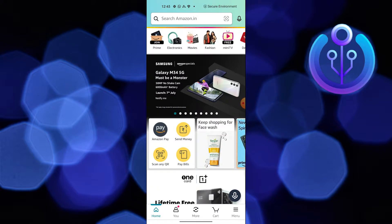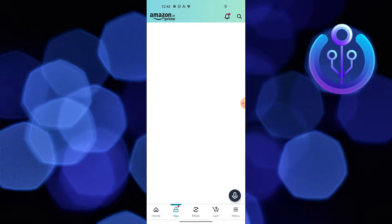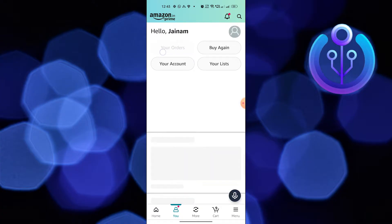First of all, open Amazon. Click on the user icon, then choose your orders from here.